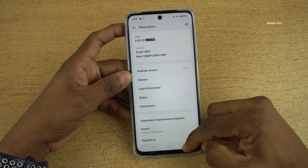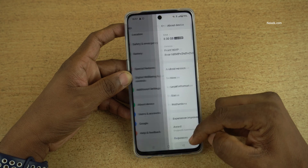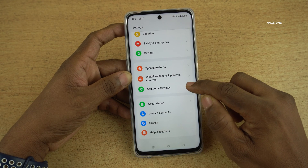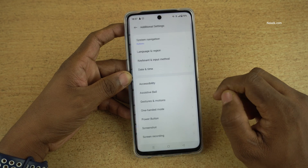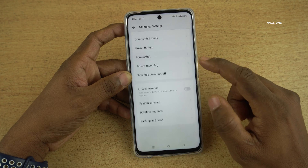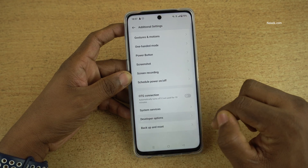Now go back. To access the developer options, you need to go all the way back. Under Settings, click on Additional Settings. Under Additional Settings, scroll down and you will find Developer Options.